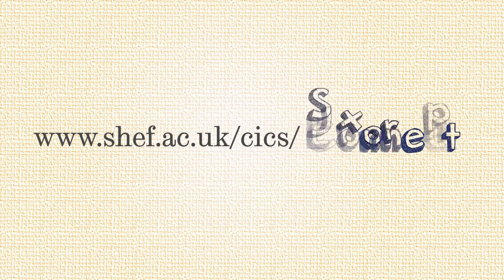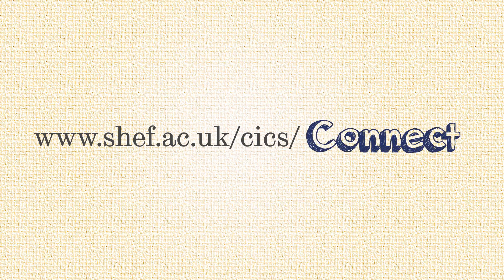For more information about connecting, visit sheff.ac.uk/kicks/connect.